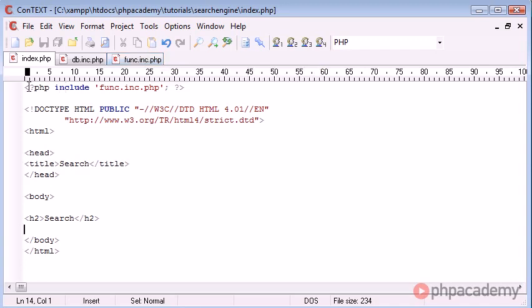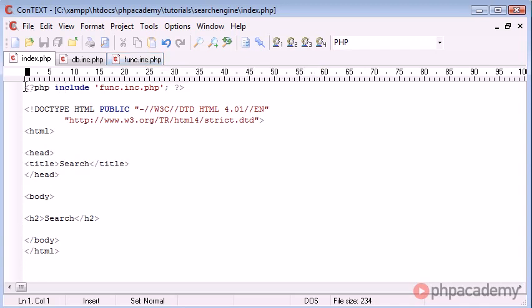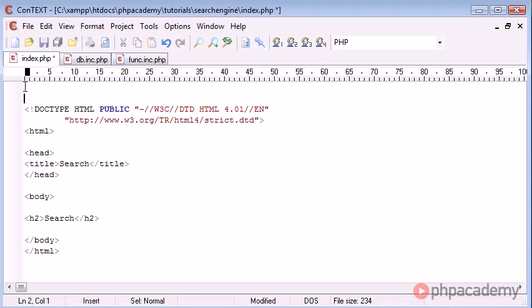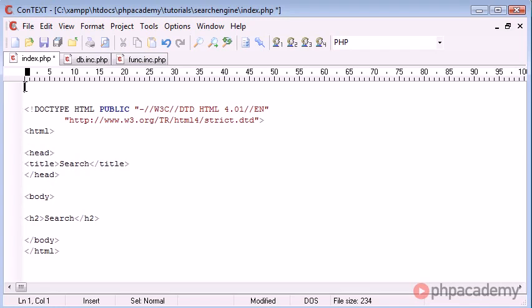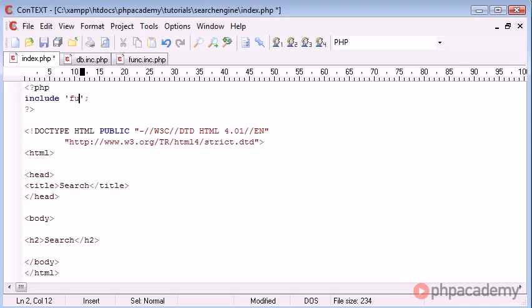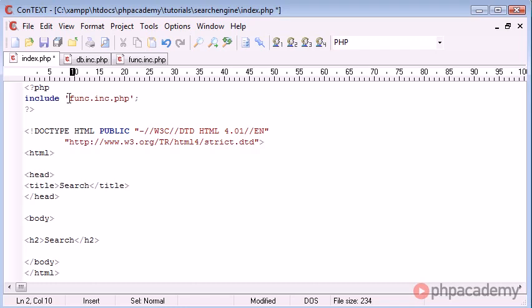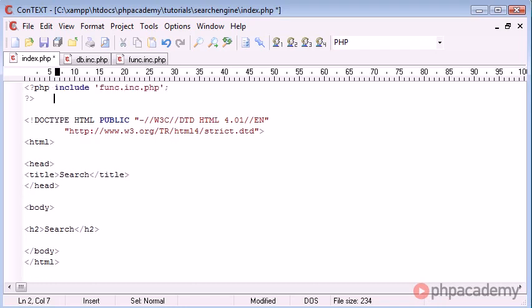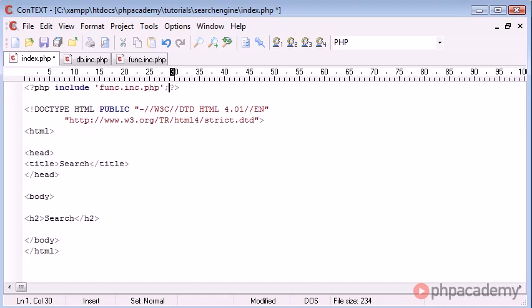Essentially what I've done up here is I have started a PHP tag and ended one and I've said include and then in inverted commas or single quotation marks I've just included funk.inc.php. You can bring that all up onto one line and it just makes everything a bit tidier.